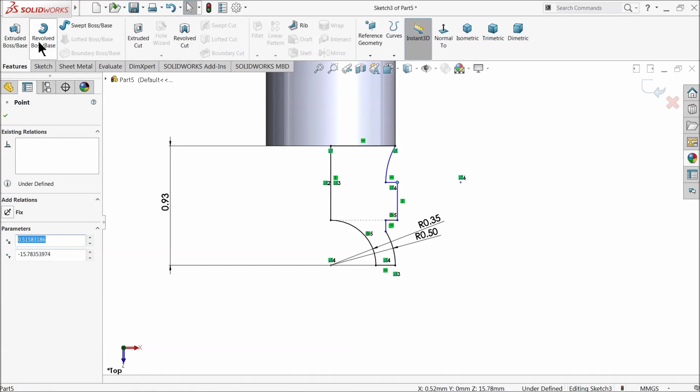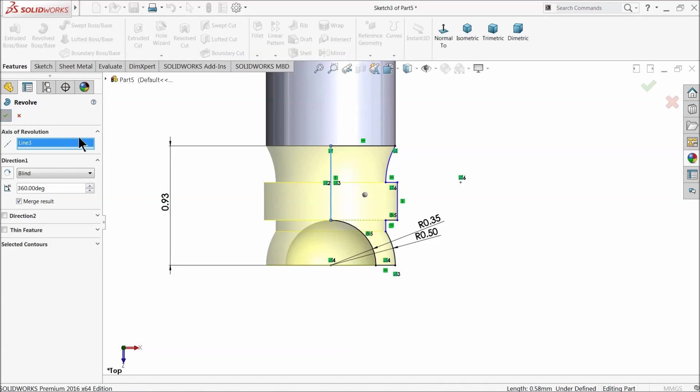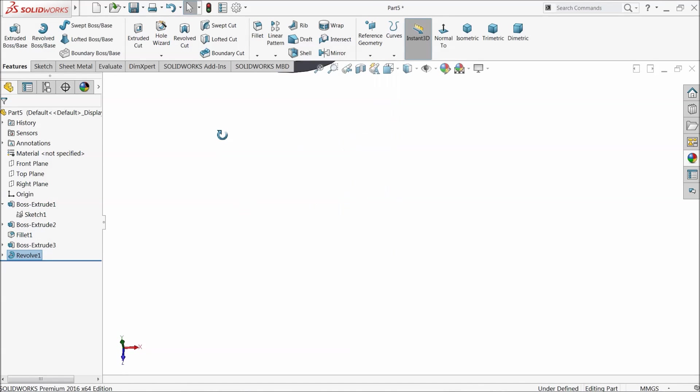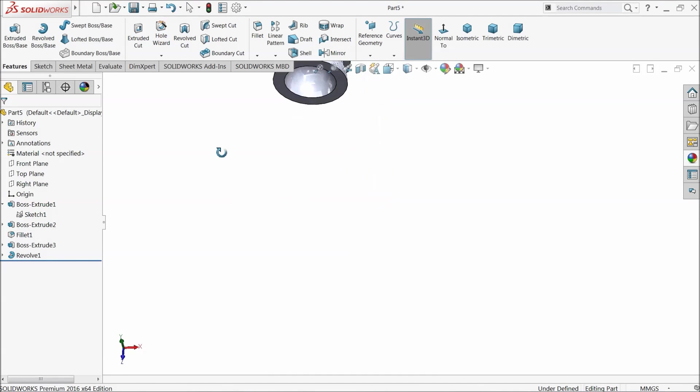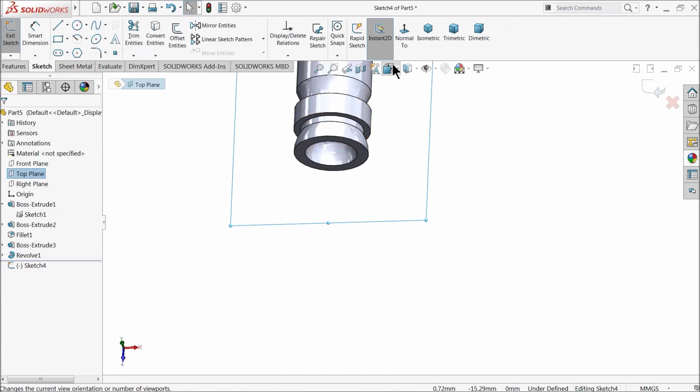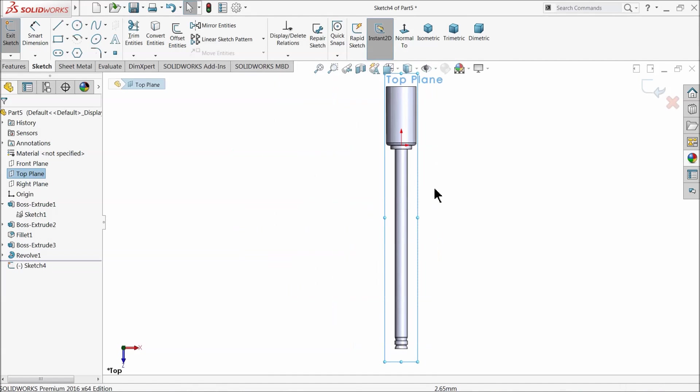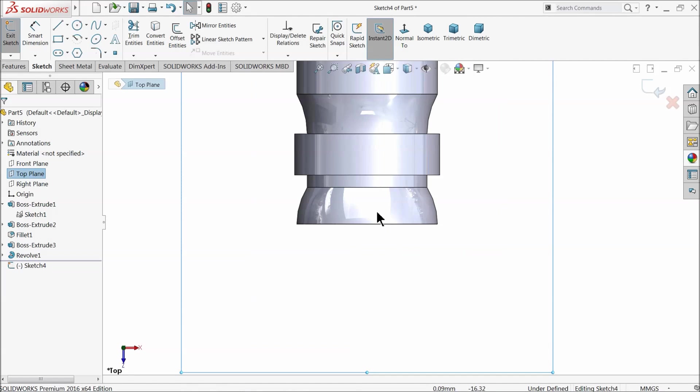Select revolve boss base. That's it. Now again choose the same top plane sketch. We want to fill some area.